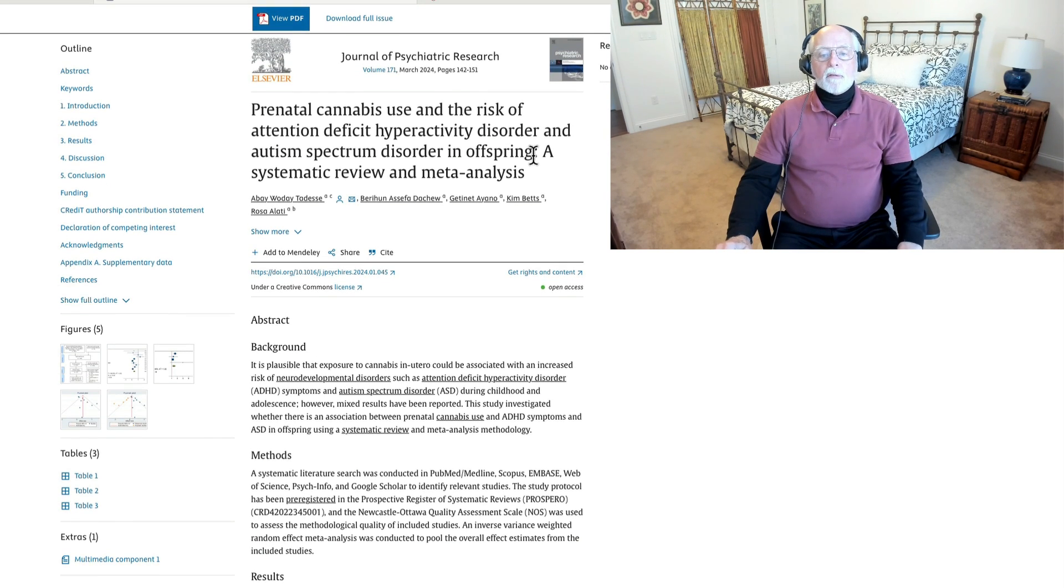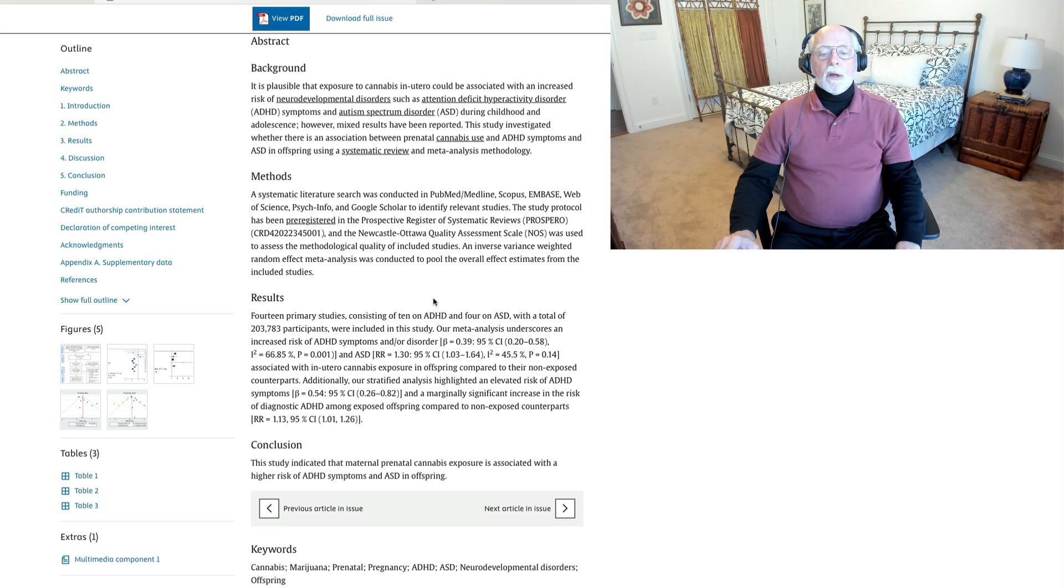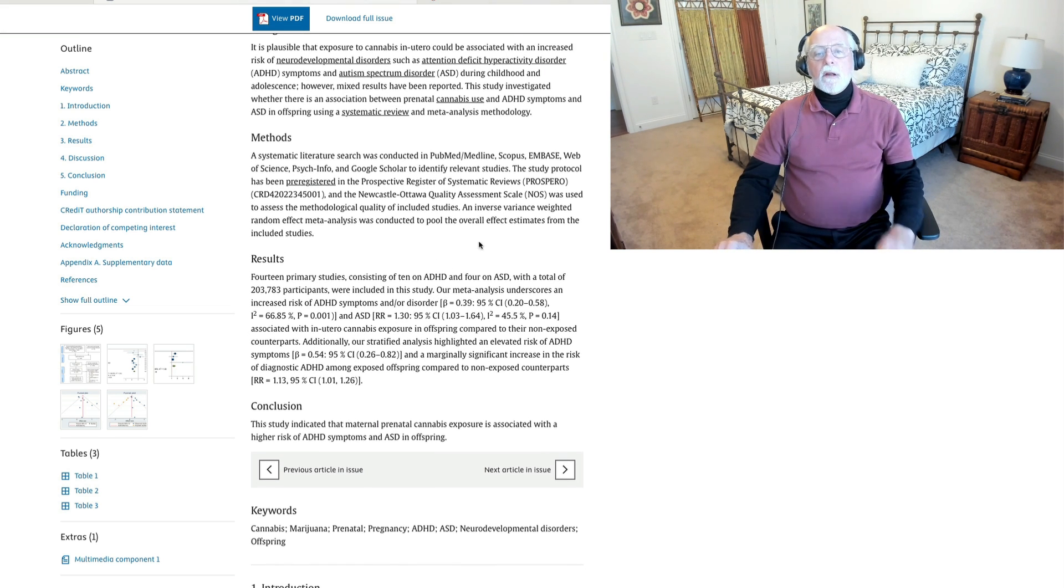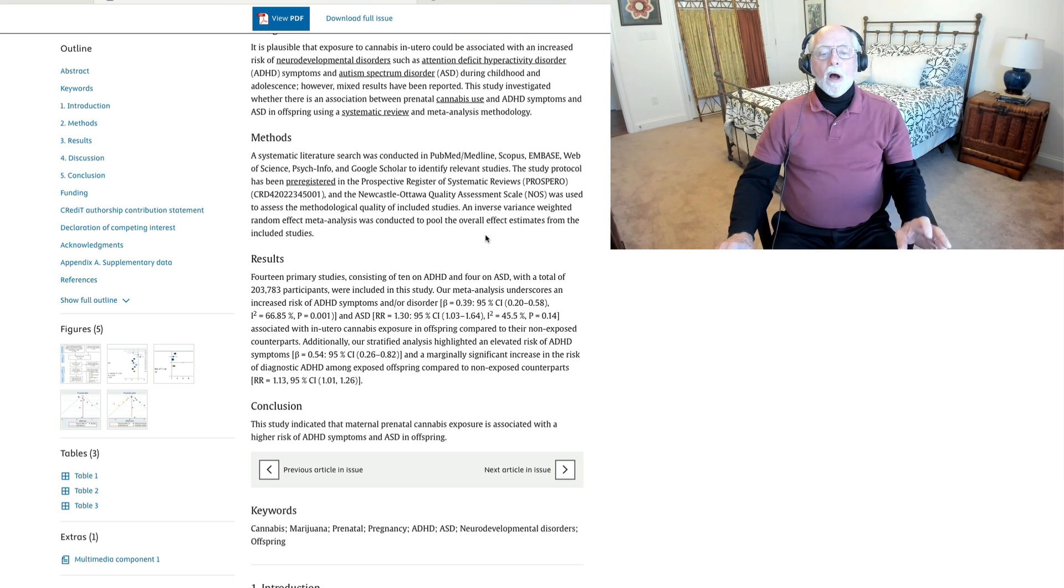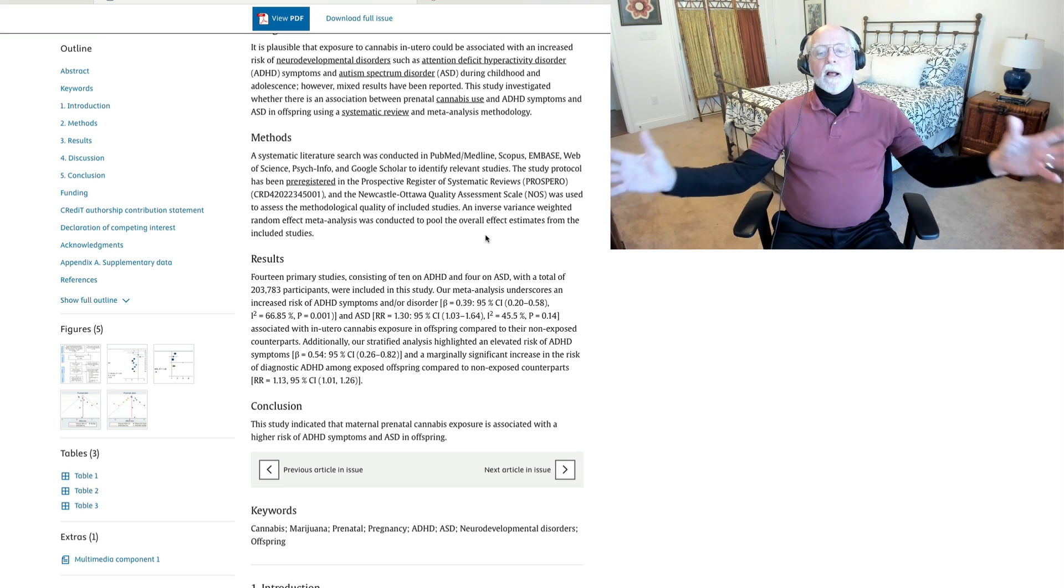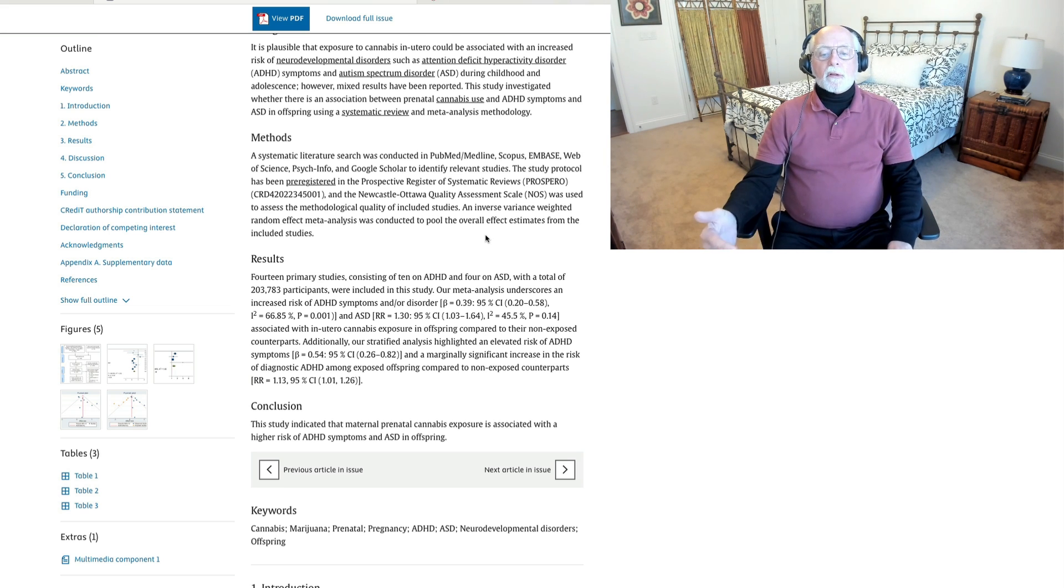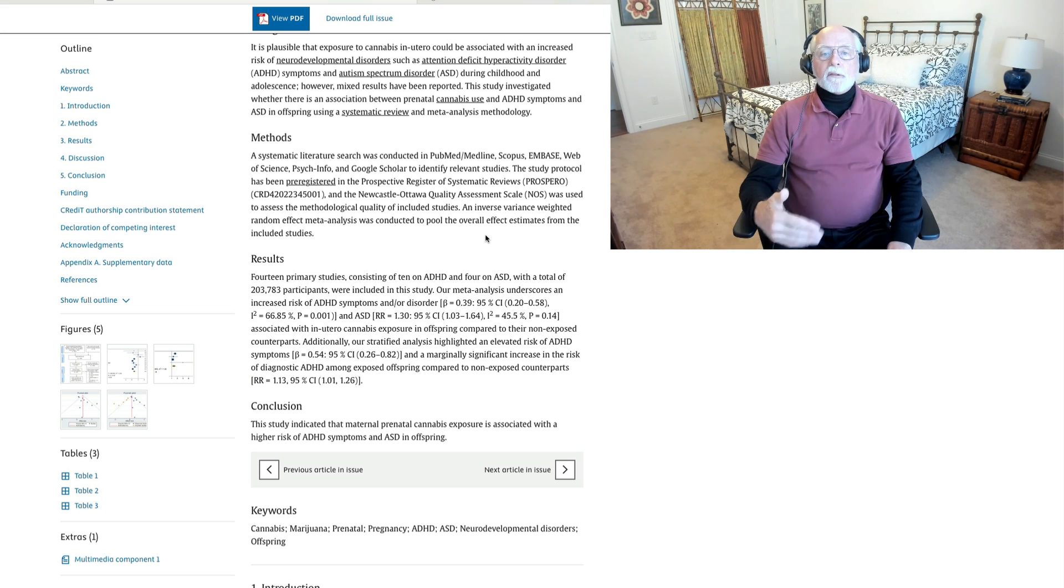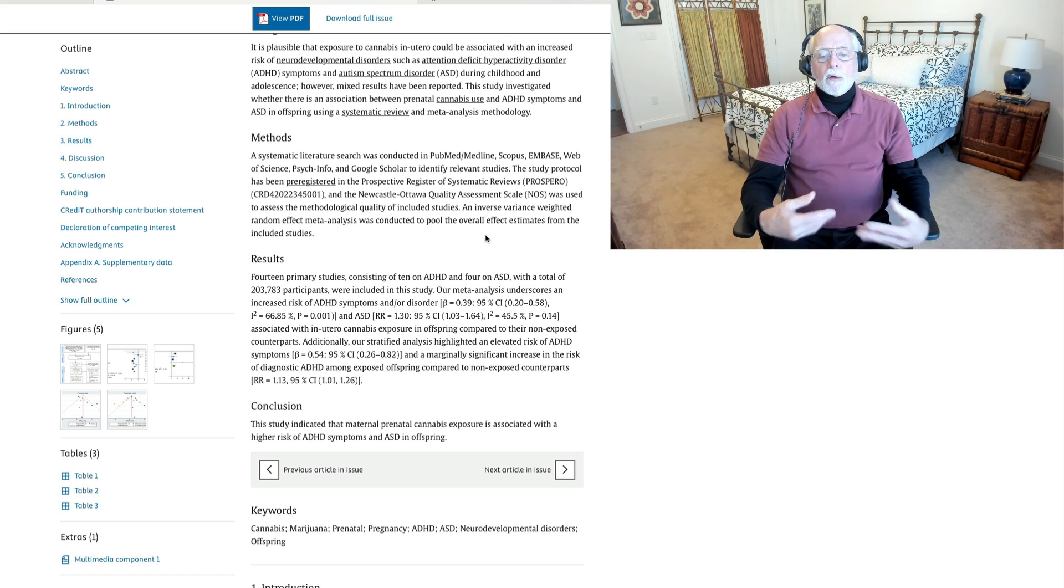was able to identify 14 primary studies, 10 focusing on ADHD, 4 on ASD, autism spectrum, and using over 200,000 participants. And what they found when they analyzed all the data together is that there was an increased risk of ADHD symptoms and the disorder of ADHD in the offspring of women who had used cannabis during the prenatal period, during their pregnancy.